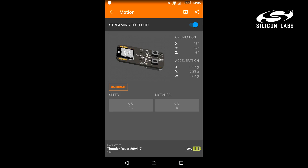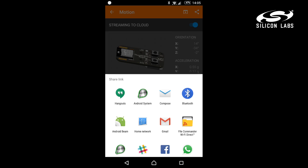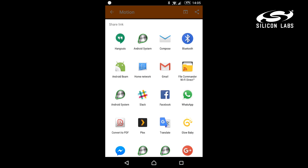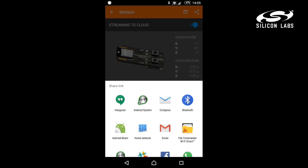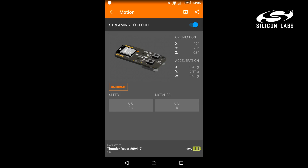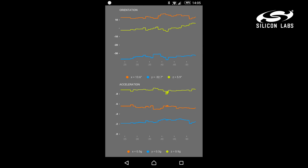All of the demos have the option to stream the data to the cloud database. Once you turn that on, you can share the link via email or messages, or you can open the link in a web browser. The web view shows a real-time graph of how the data is changing.